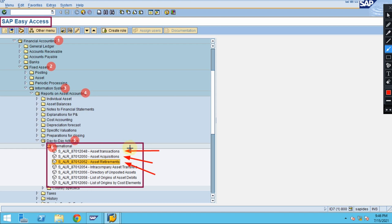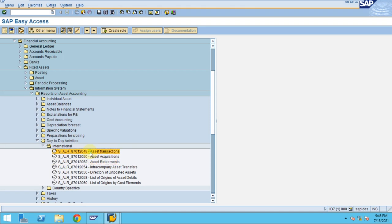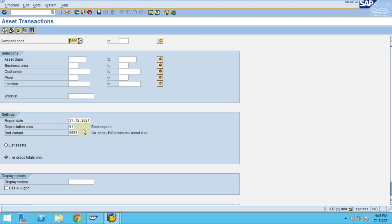Asset transactions include acquisitions, transfers, and retirements — all shown together by the system. Now click on Asset Transactions. The system will then show the input parameters where you can specify a specific period and the reporting date.